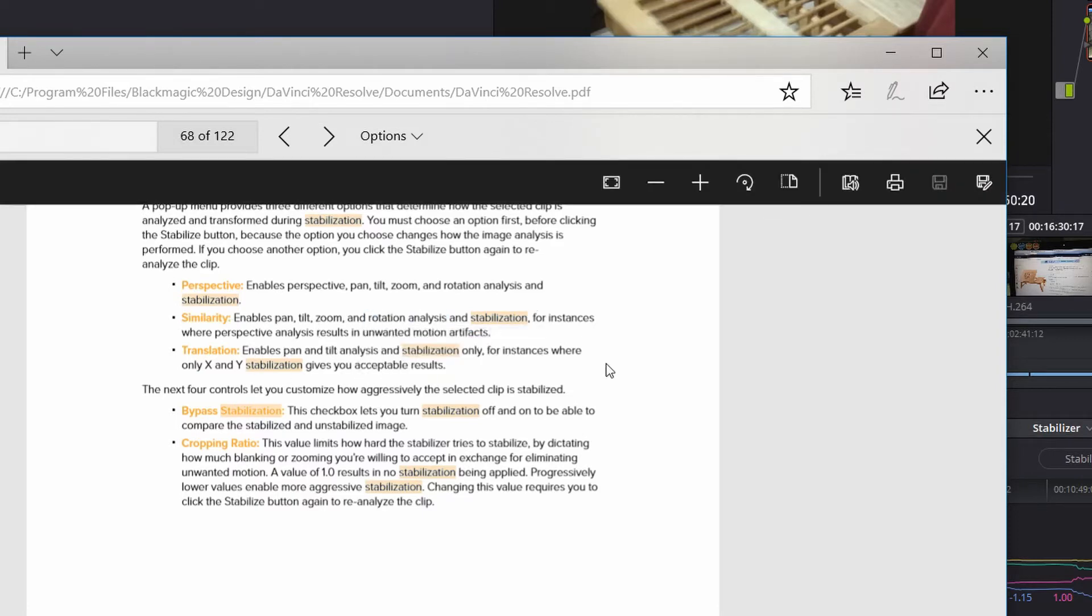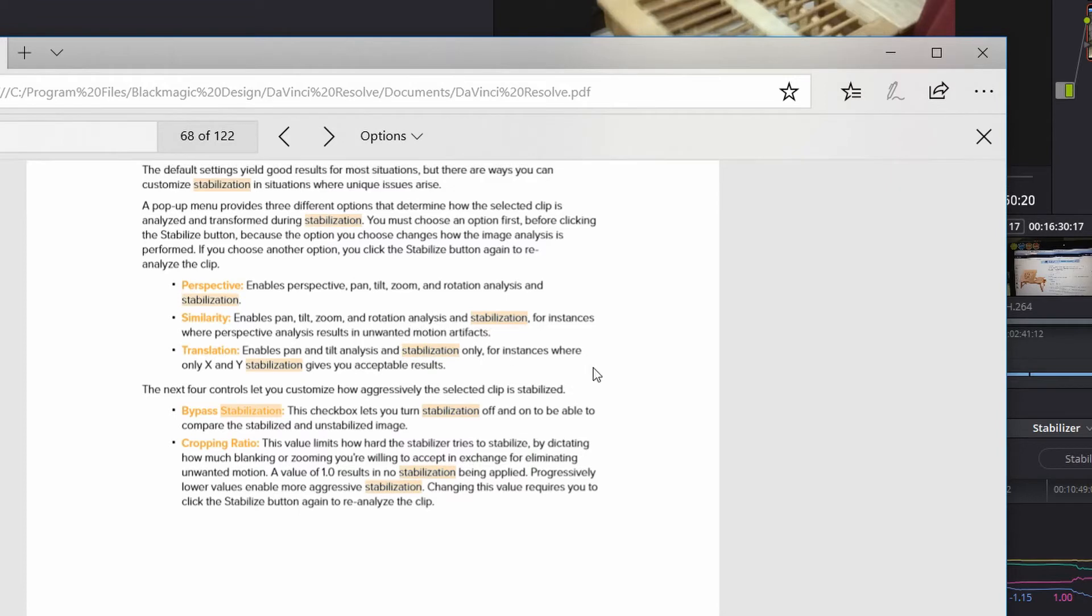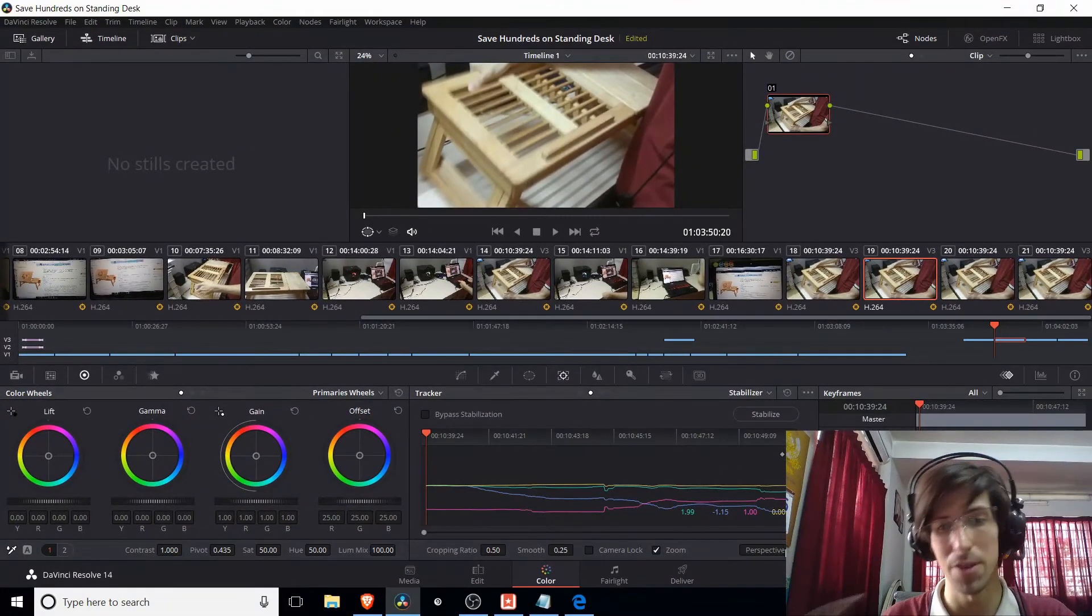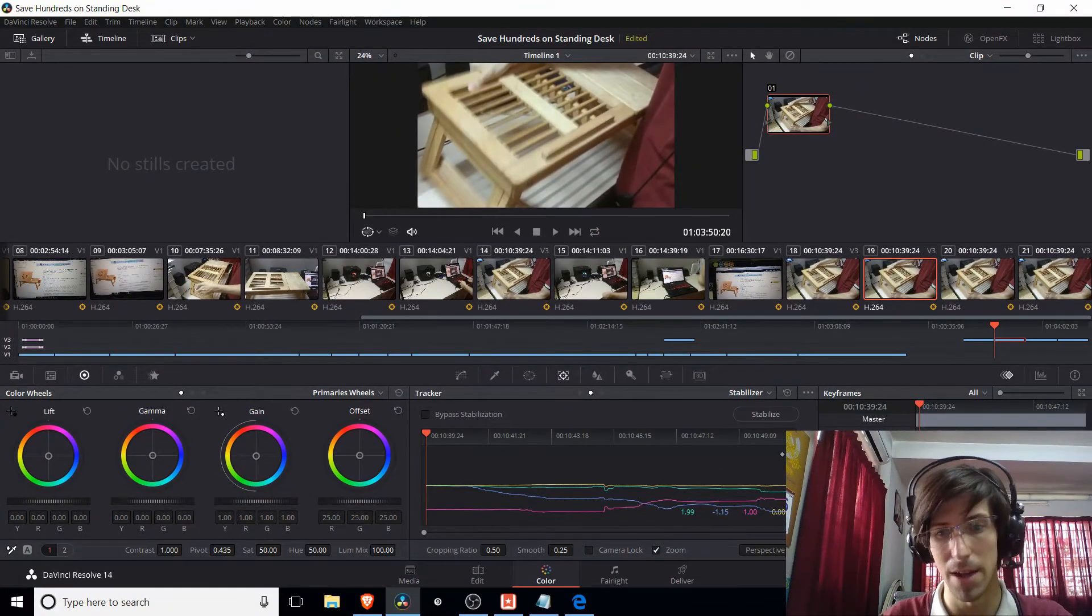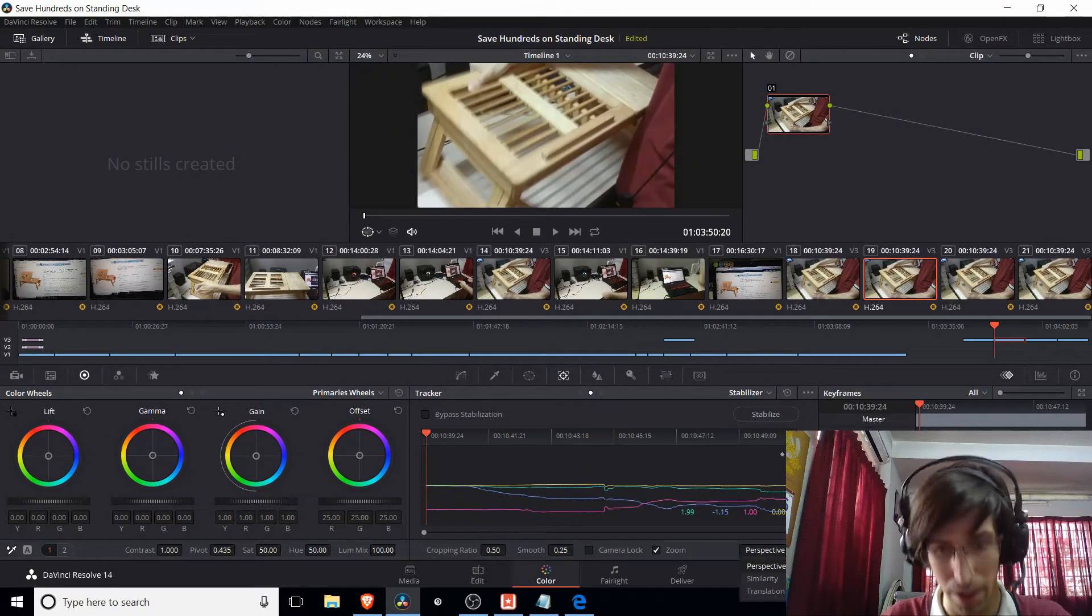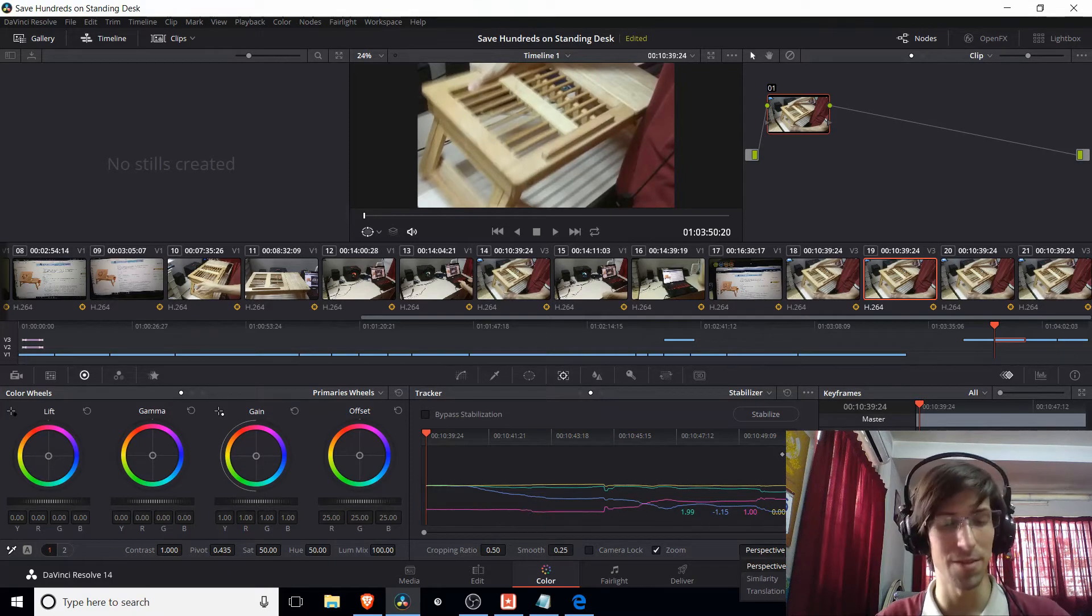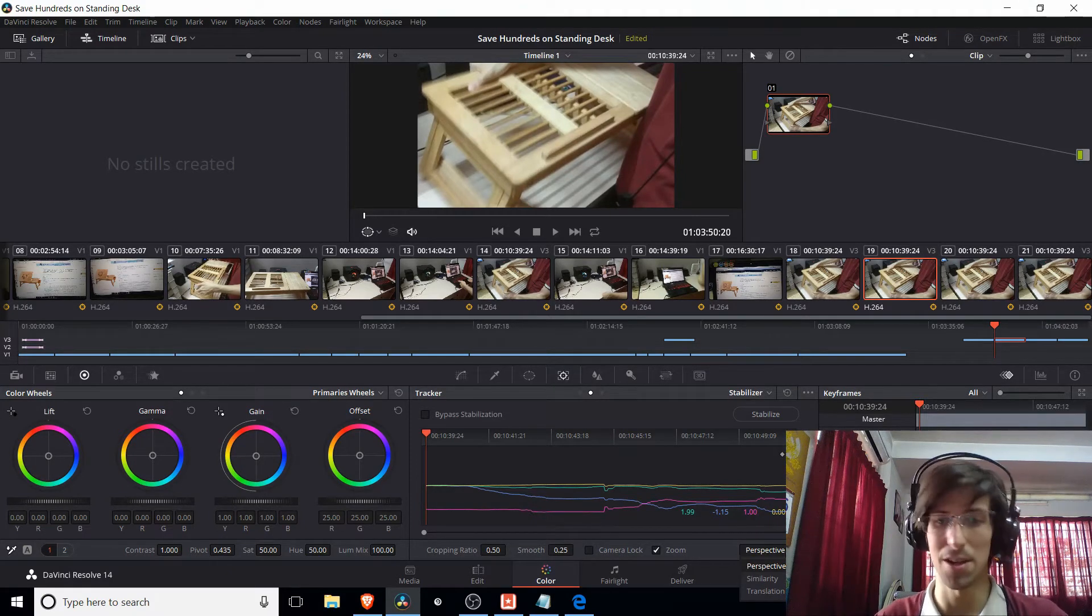And it says here, for instances where only X and Y stabilization gives you acceptable results. So basically, you start with perspective. If you have issues, you bump down to similarity. And if you still have issues, you bump down to translation.